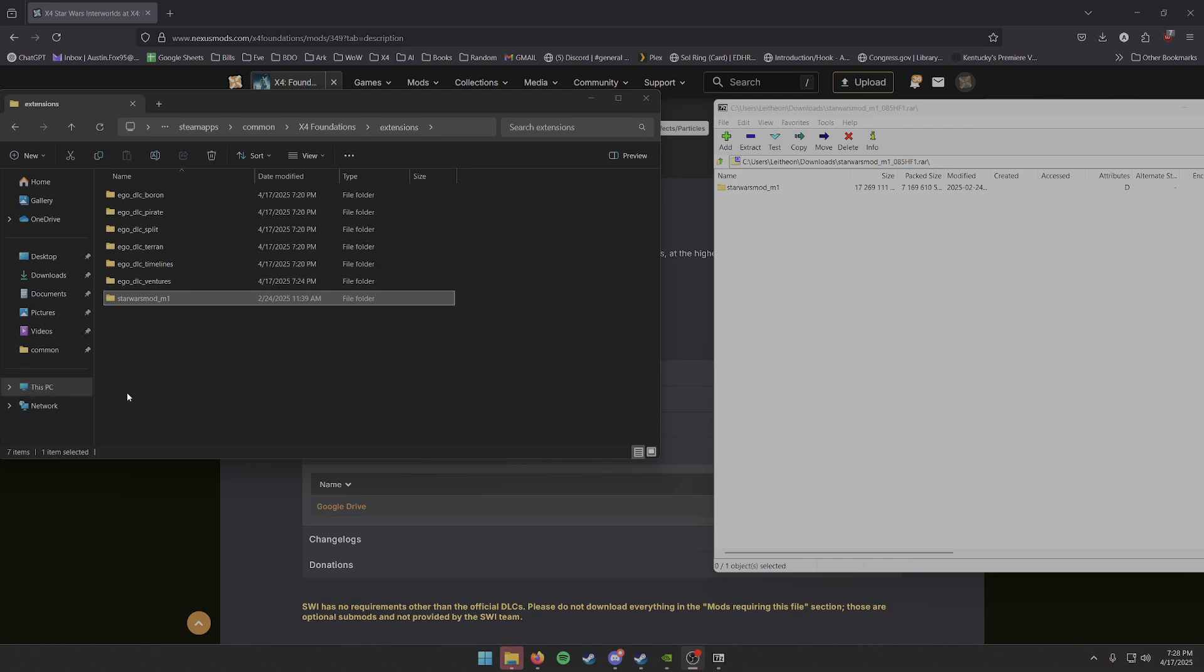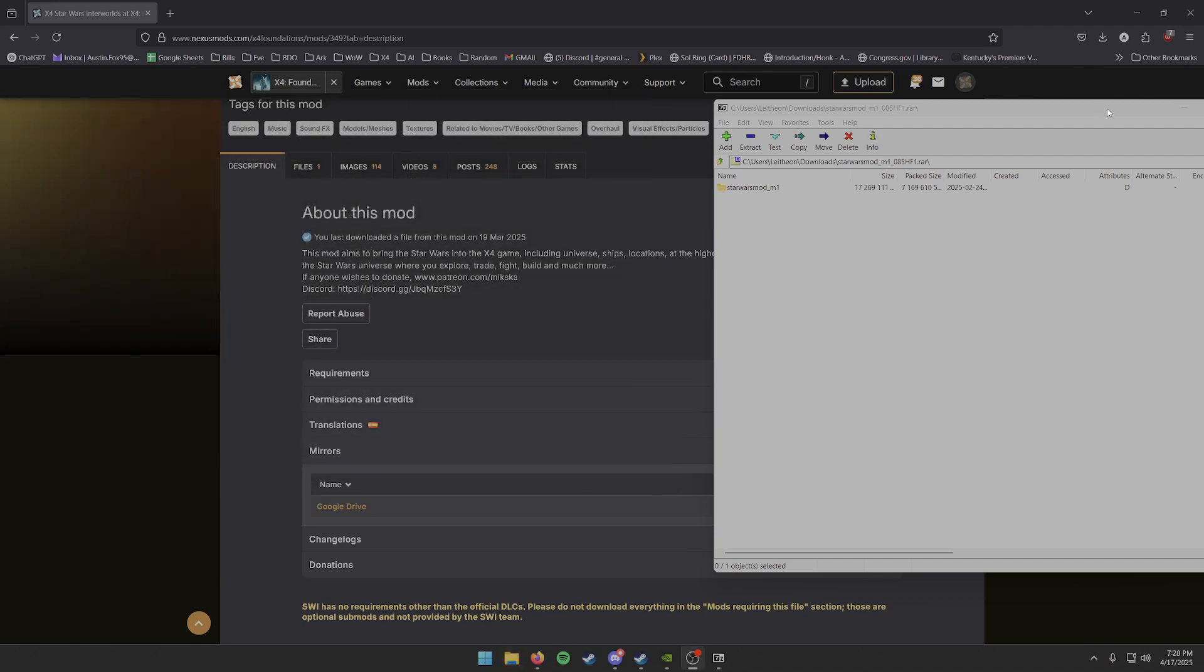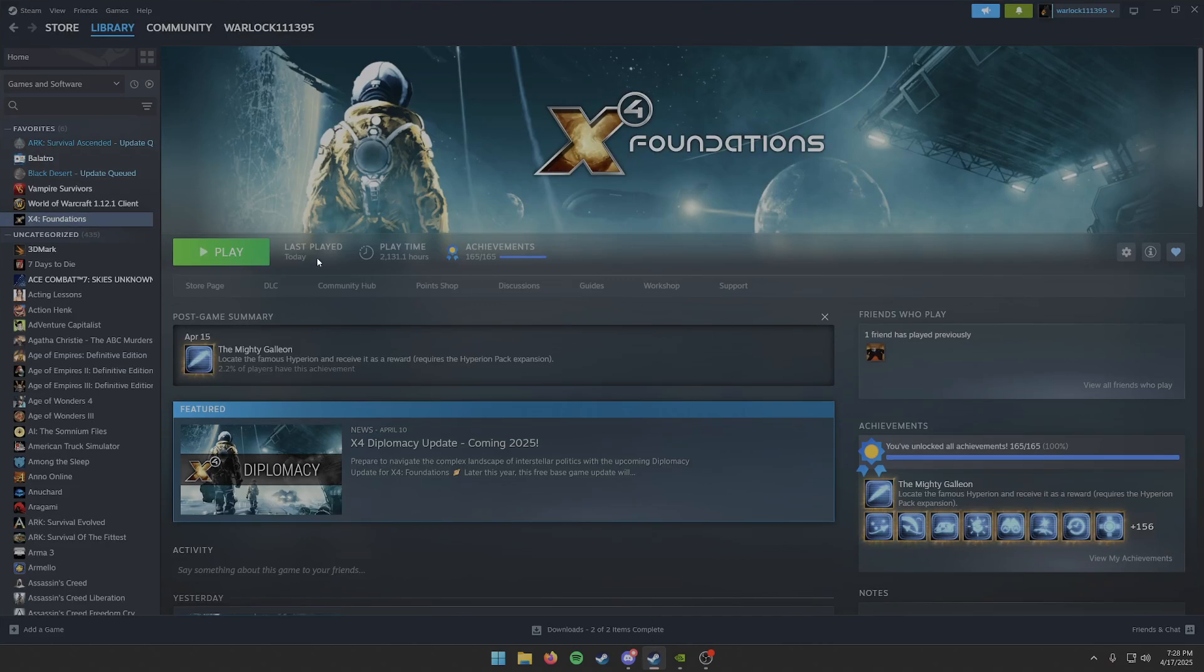All right, now that that's complete, you should see the Star Wars M1 folder in your X4 extensions. We can close our folders, close that, close the website. We can go back to Steam, and now we can launch the game again.